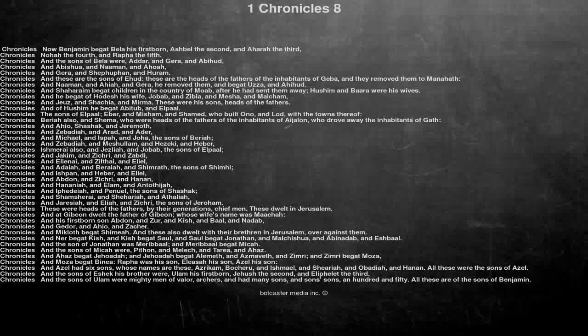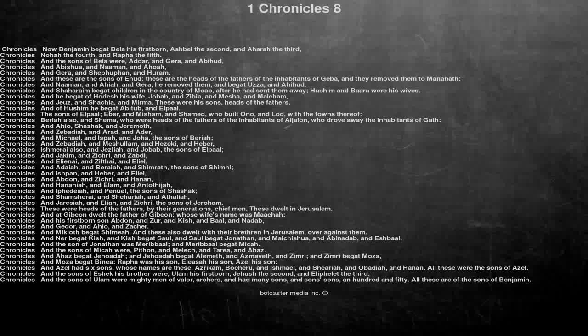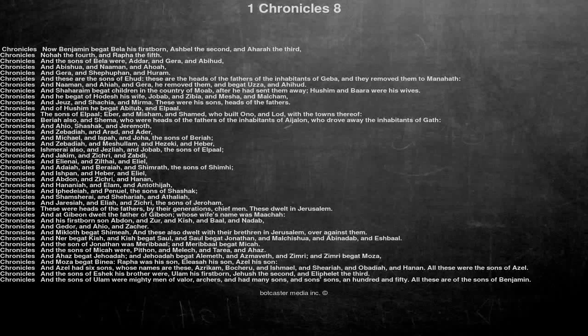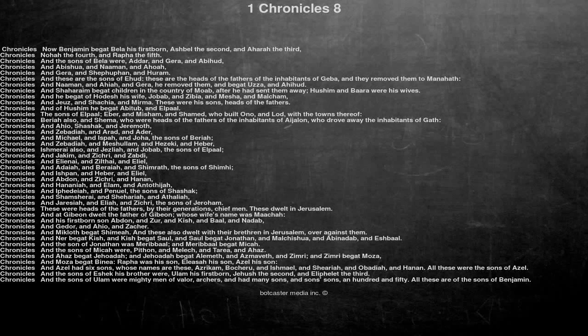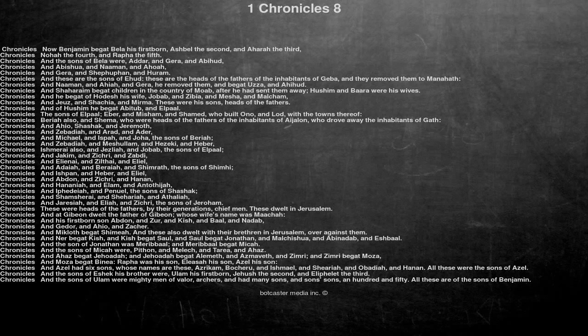The sons of Elpal: Eber, and Misam, and Shamed, who built Ono and Lod with the towns thereof. Bariah also and Shema, who were heads of the fathers of the inhabitants of Ijelan, who drove away the inhabitants of Gath.